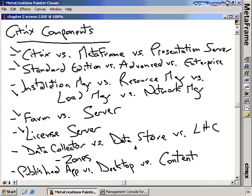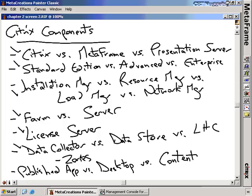The next topic is the idea of data collectors versus the data store versus the local host cache. These are used to manage configuration data for your Presentation Server farm. The data store is used for static data — like published application information and farm configuration — things that don't change often. It's the actual database you configure when you create your first Citrix Presentation Server and associated farm. The data collector is used to communicate dynamic information: log-on information, application information, application use information — the stuff that changes a lot. The data collector is actually a process on one of your Presentation Servers.